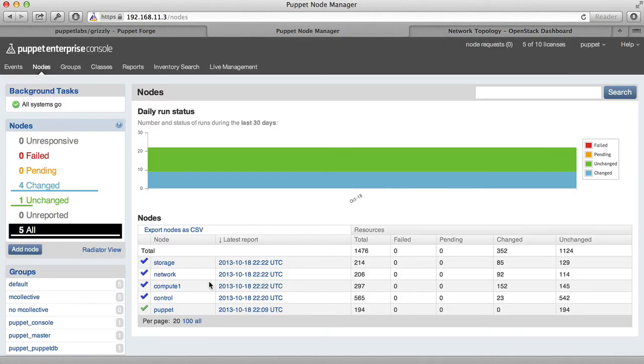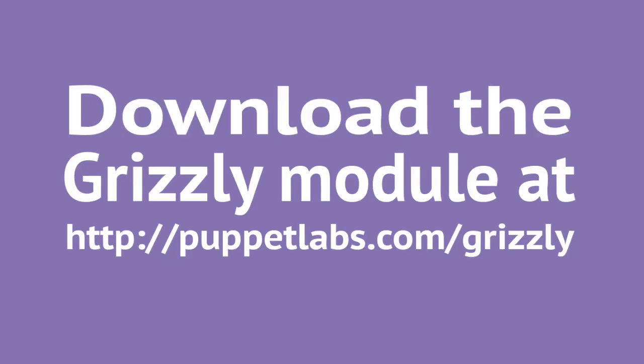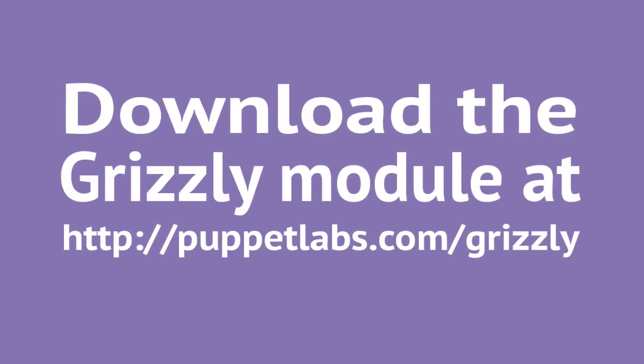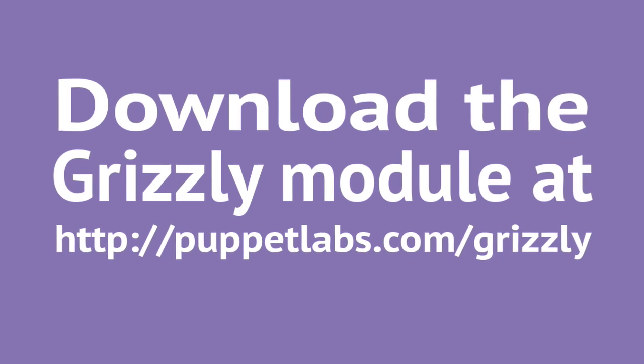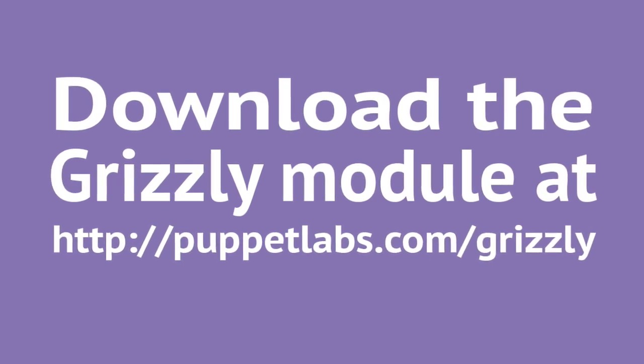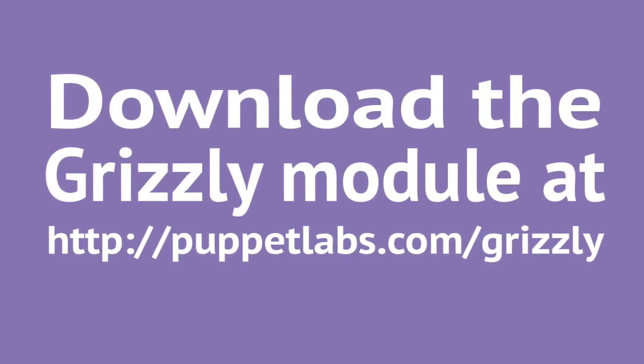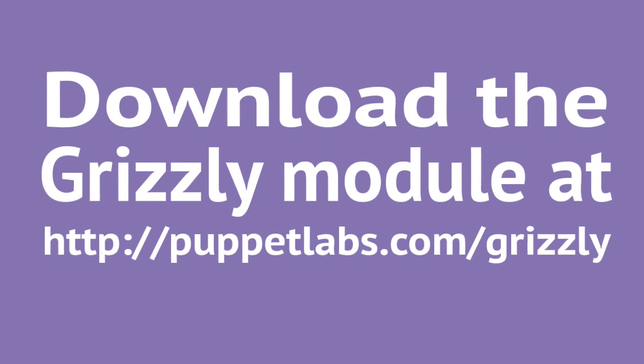Puppet Enterprise helped us to install almost 1500 resources. But it also allows us to maintain this system over time by preventing configuration drift. And if we want to expand our storage or compute capacity, it's easy to add new compute and new storage nodes, assign them the roles, and apply the configurations. They'll automatically be rolled into your OpenStack configuration. OpenStack is a very powerful cloud computing platform, but it's also very complex to deploy and maintain. Puppet Enterprise, along with the Puppet Labs Grizzly module, helps you manage that complexity.